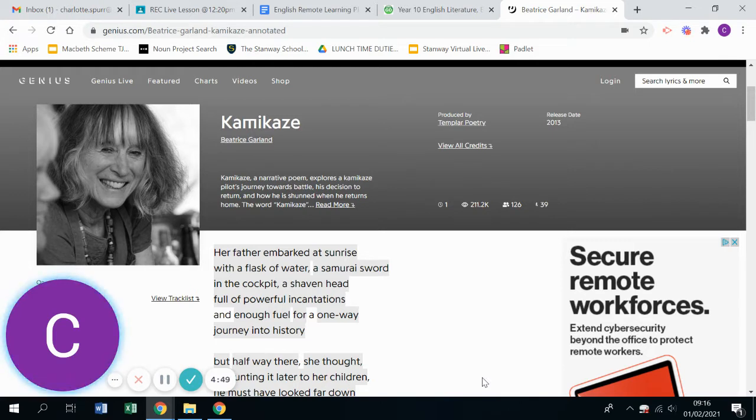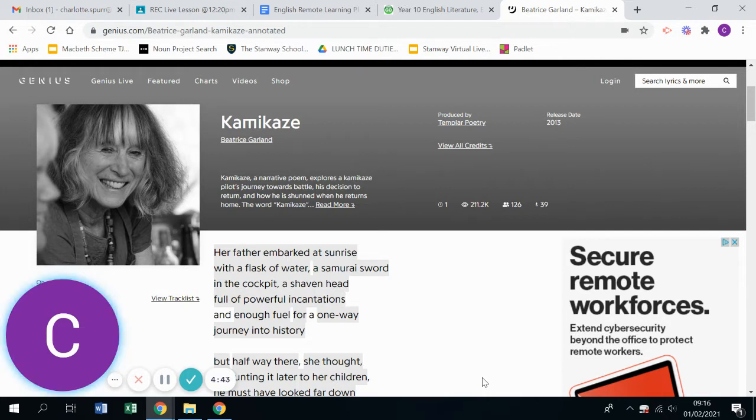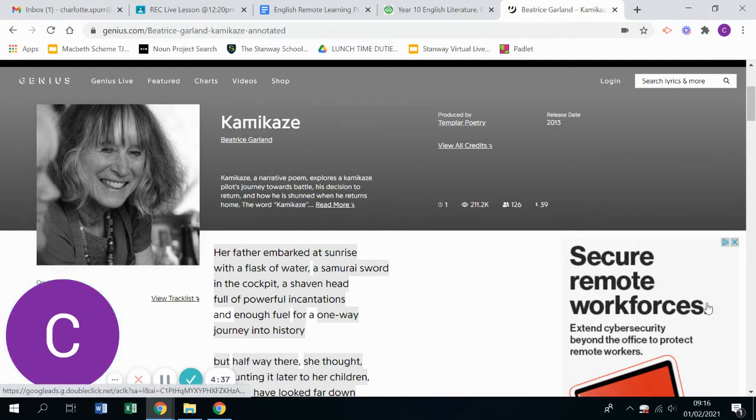So rather than annotating the poem by hand, there's a website called genius.com and they have some really good annotations and I thought that I would utilize that to show you guys another resource you can use that would help you with your annotation when you're coming to poetry.